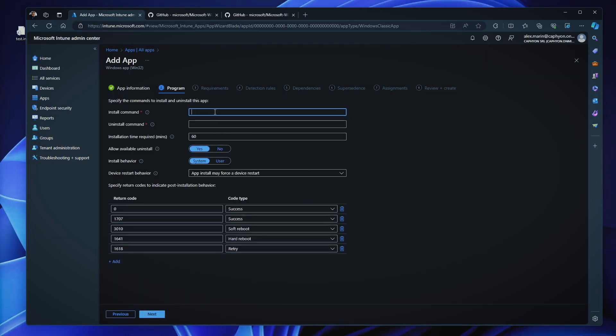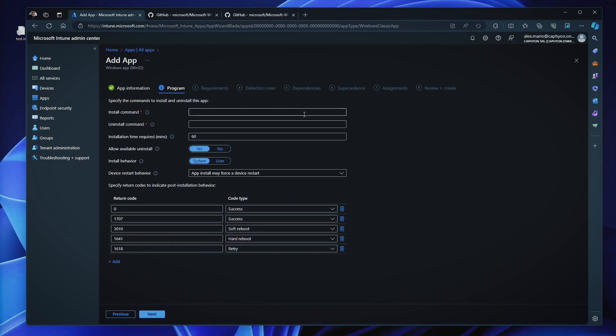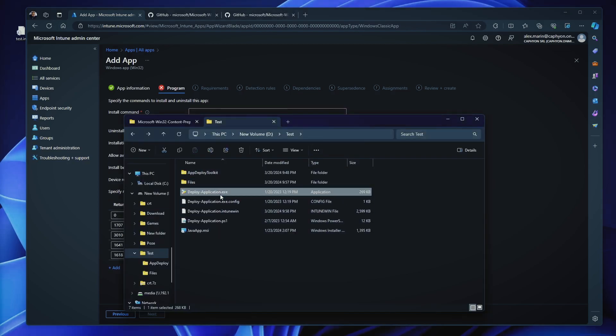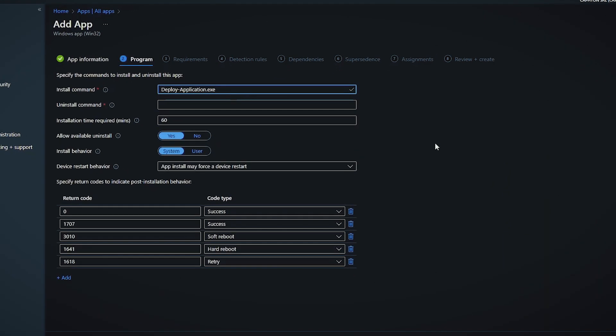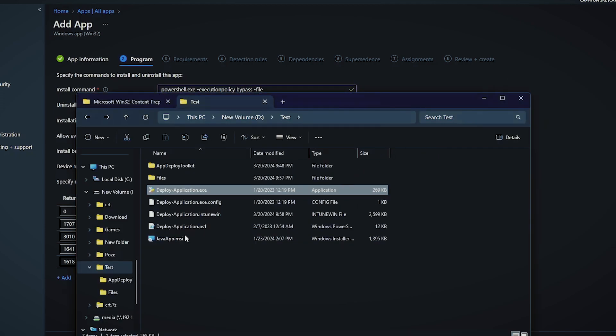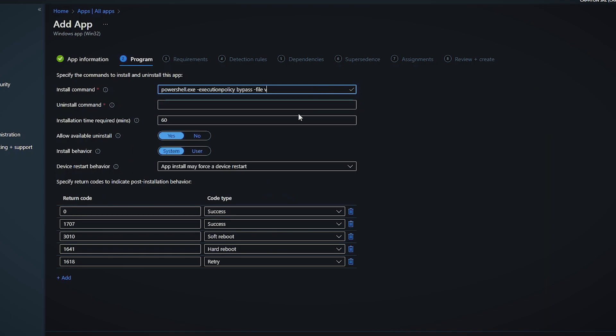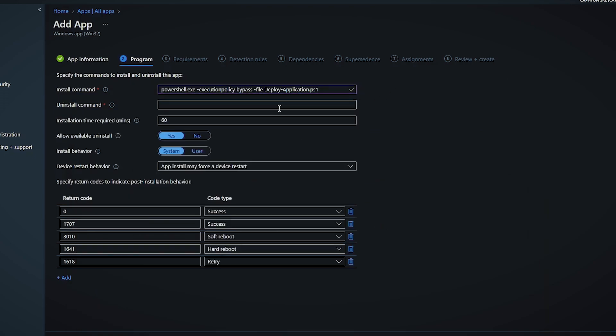Now the install command, this is what I was trying to explain. If you want to trigger actually the javaapp.msi, I can put here, msiexec slash i blah, blah, blah, slash qb, right? But, in this case, I want to use deploy application.exe or you can use powershell.exe minus execution policy bypass minus file and this will be your ps1. And the uninstall command line, you know it, it's deploy application, blah, blah, uninstall install. Uninstall, doesn't matter.